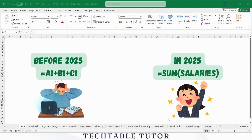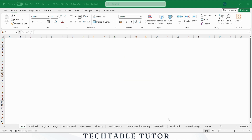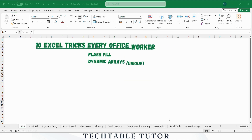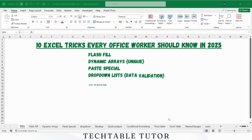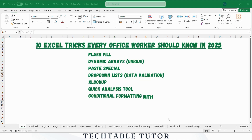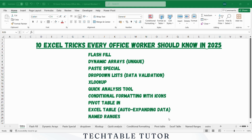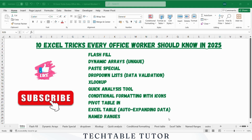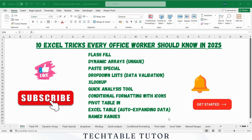Excel has changed a lot in 2025, and if you are still doing things the old way, you are missing out. Today I will show you 10 smart Excel tricks that will save time and make your work easier. Hit like, tap subscribe to stay updated with TechTableTutor, and press that bell icon so you never miss a tip. Let's get started.